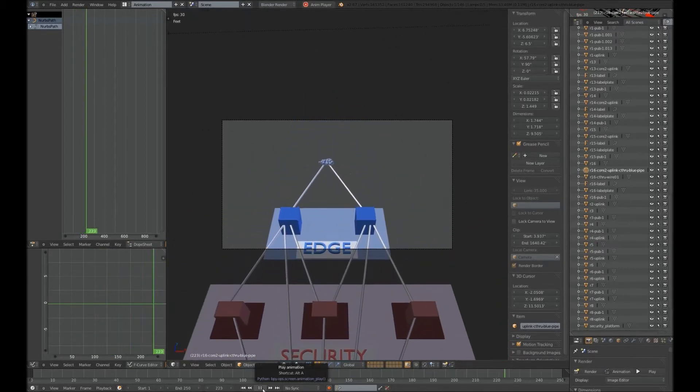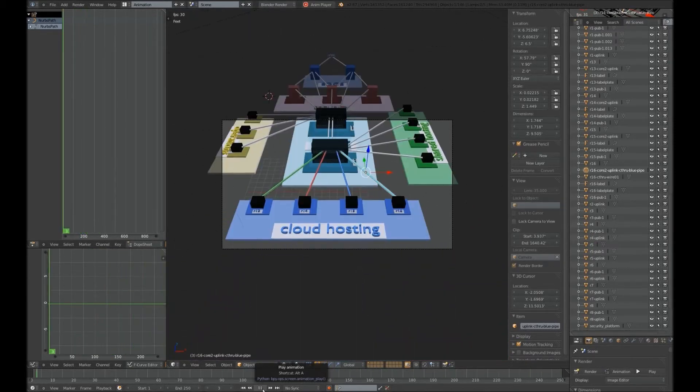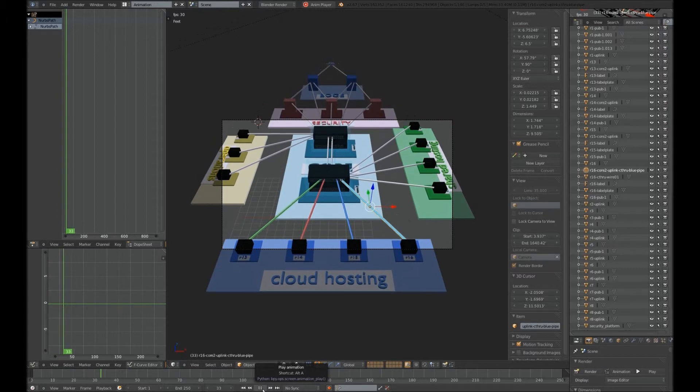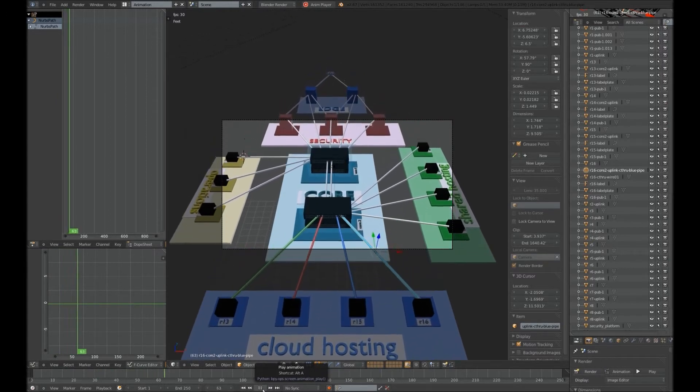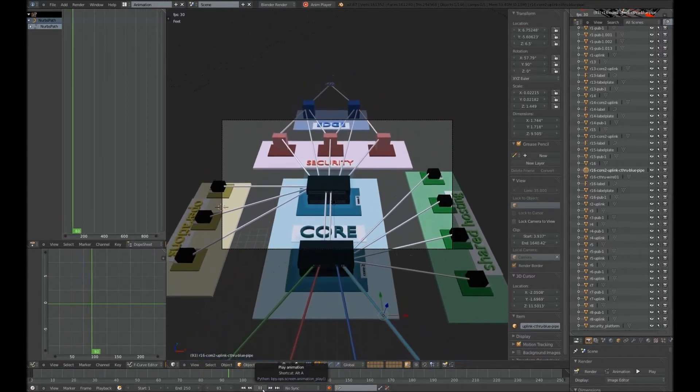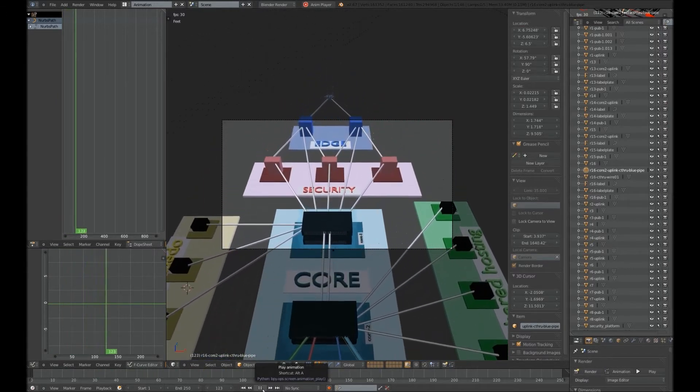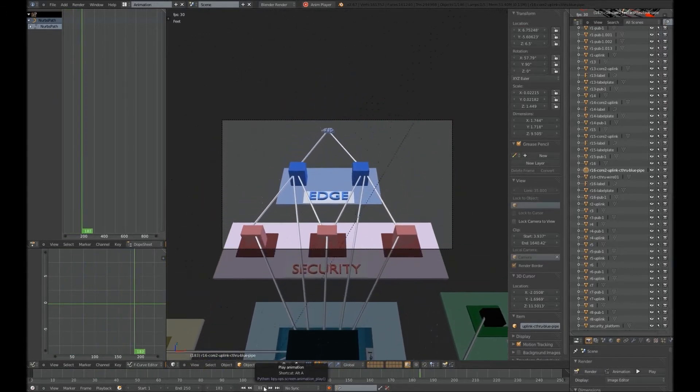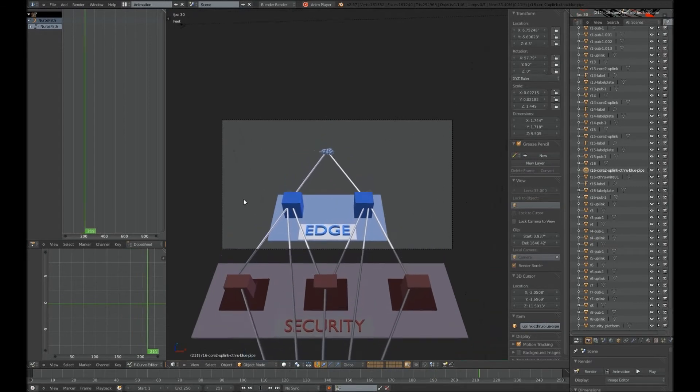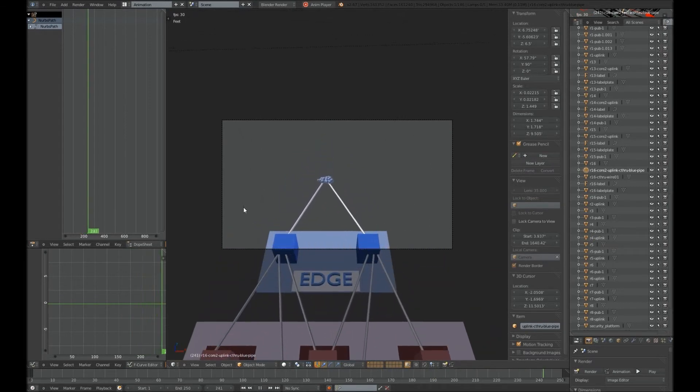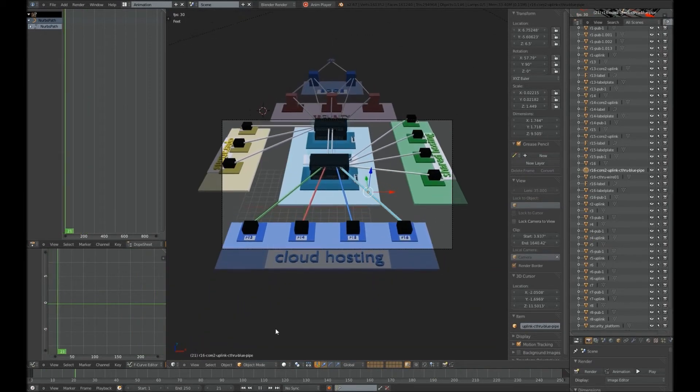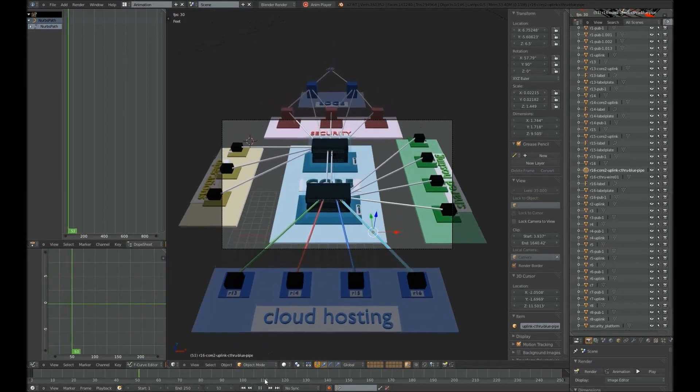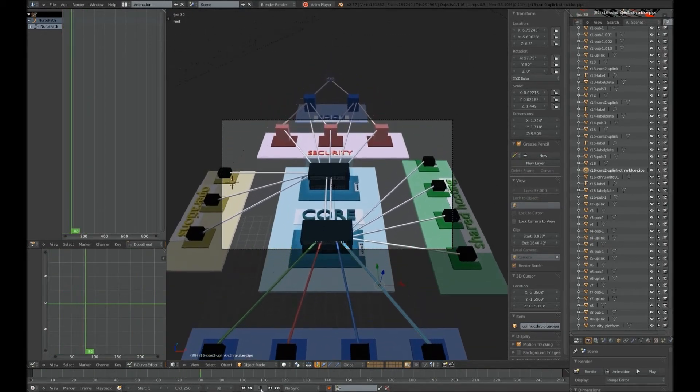Now this is sort of a raw view. This is not the rendered view. So you'll see all of the nitty-gritty of Blender represented there, including the little lines here that lead up to the lights. But this is the basic path.